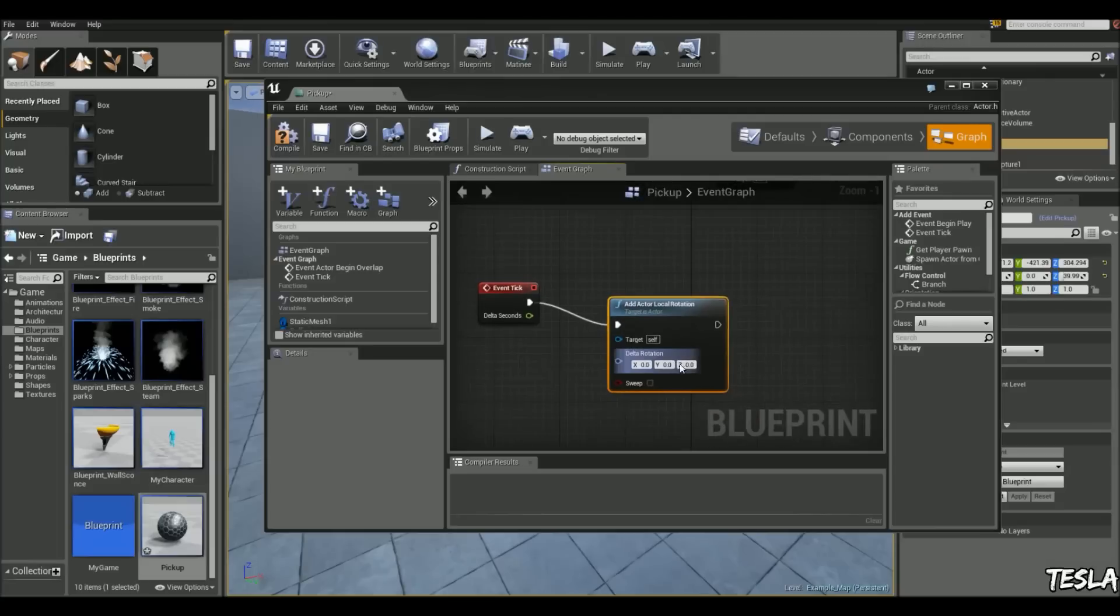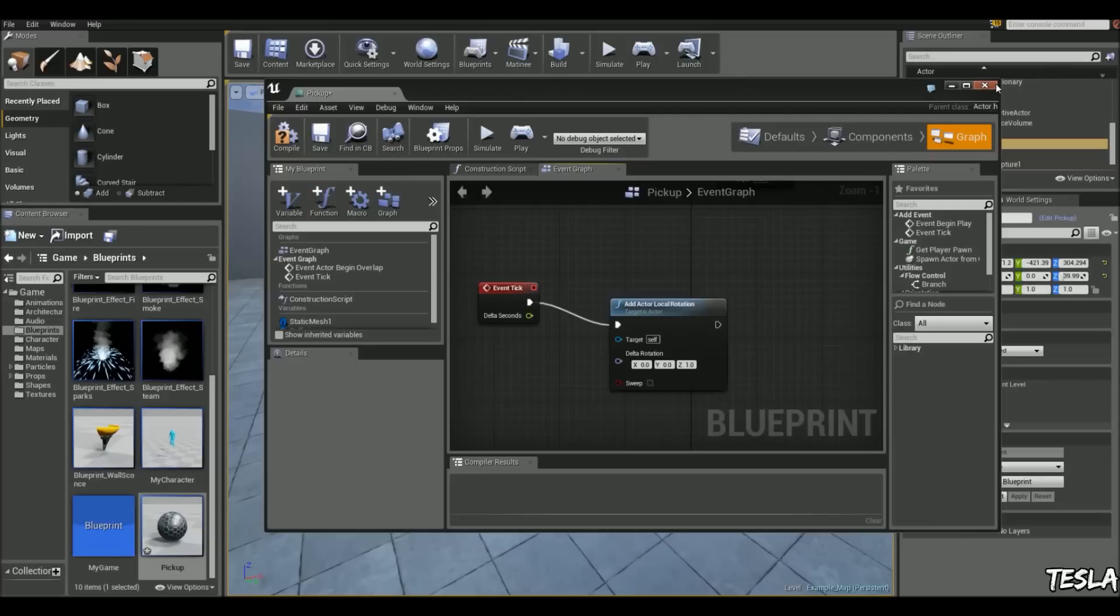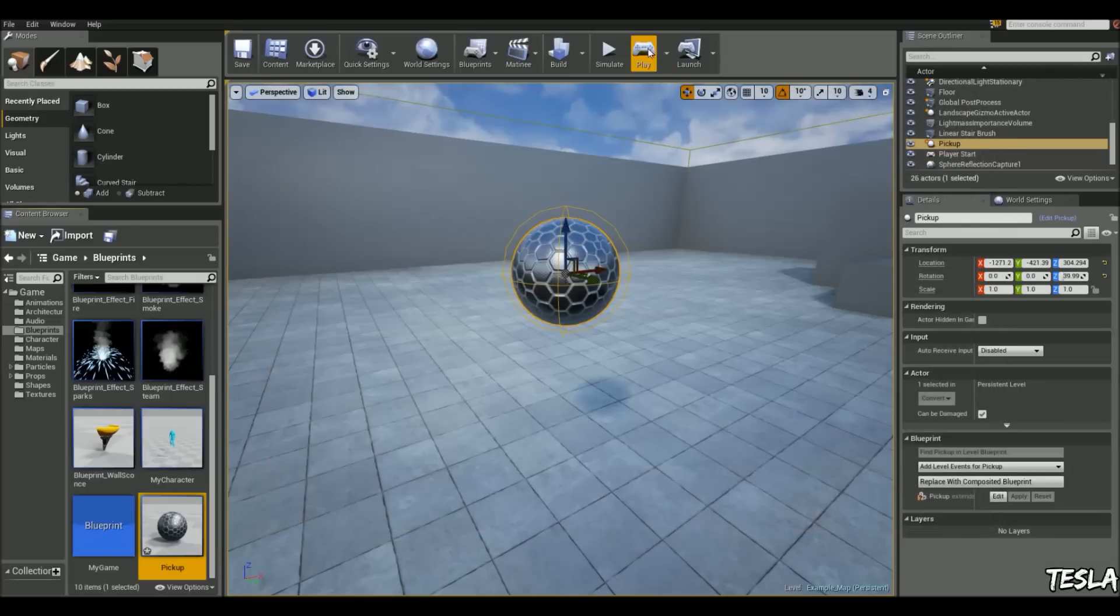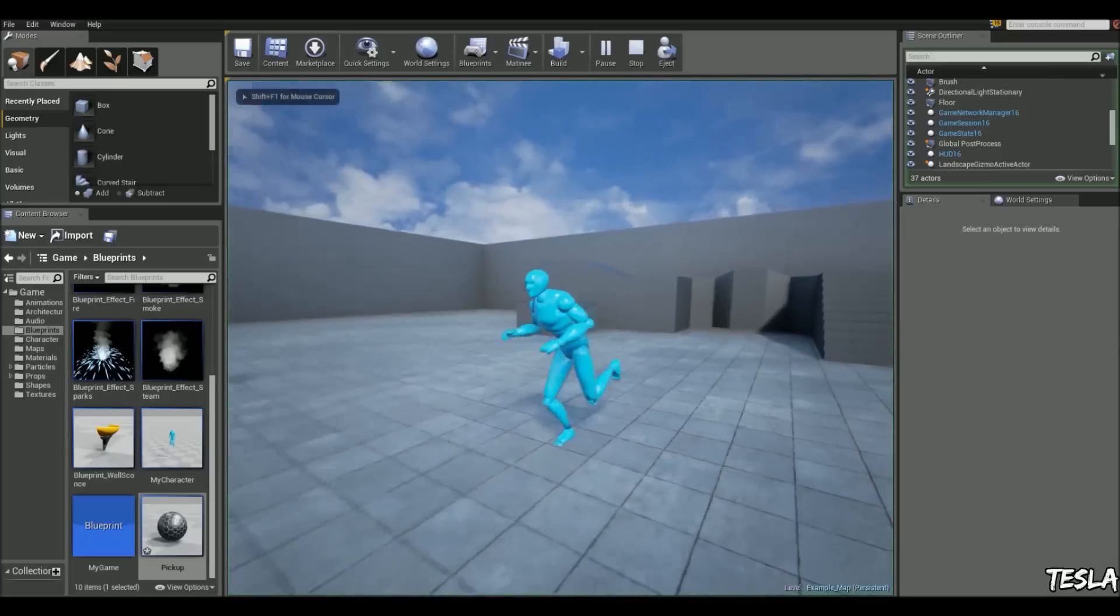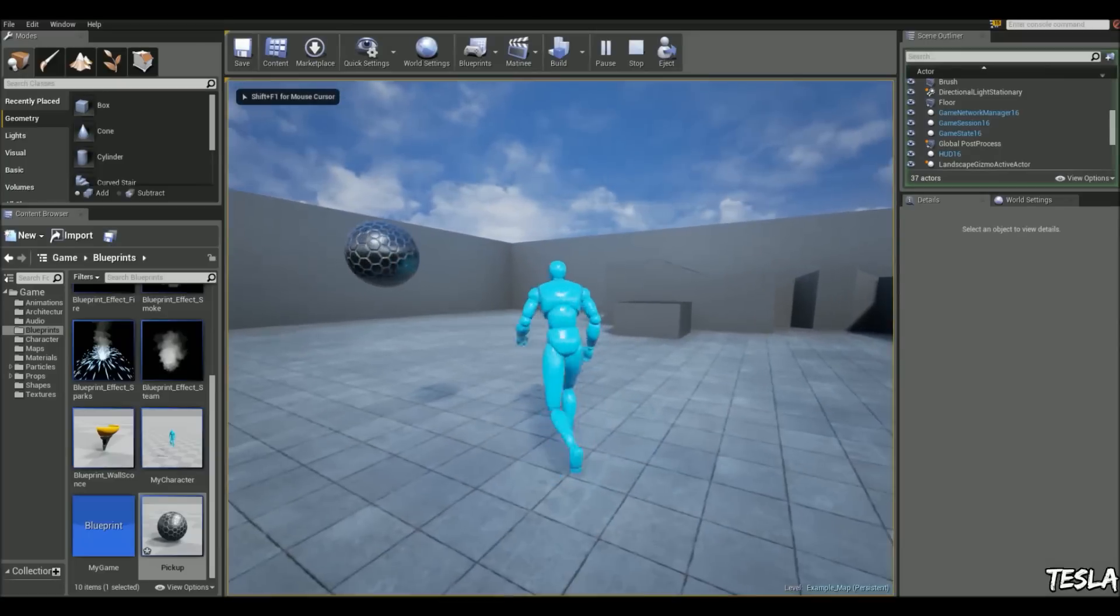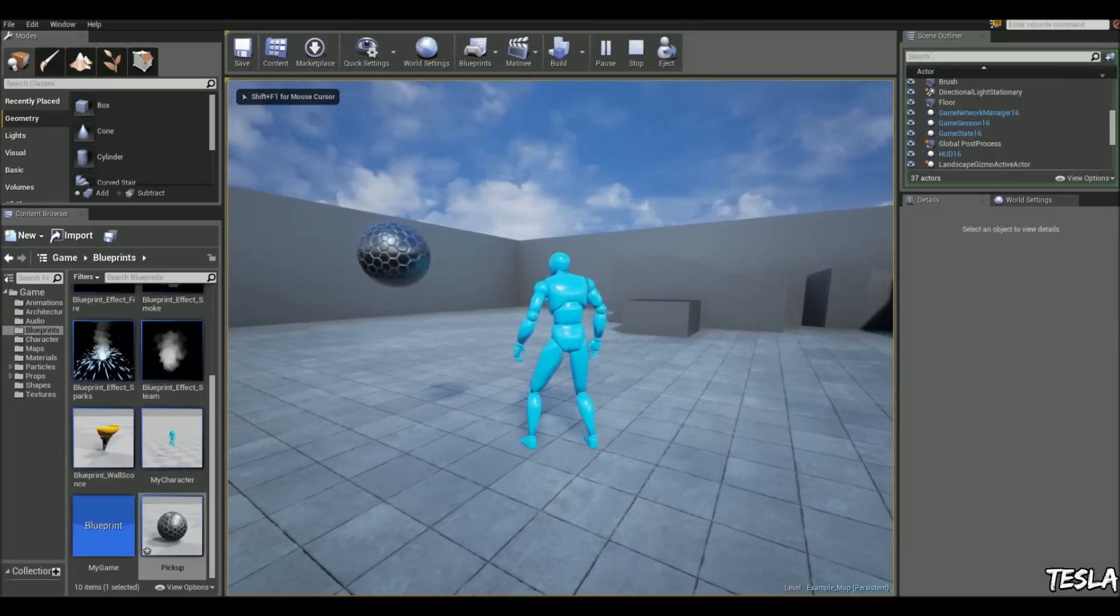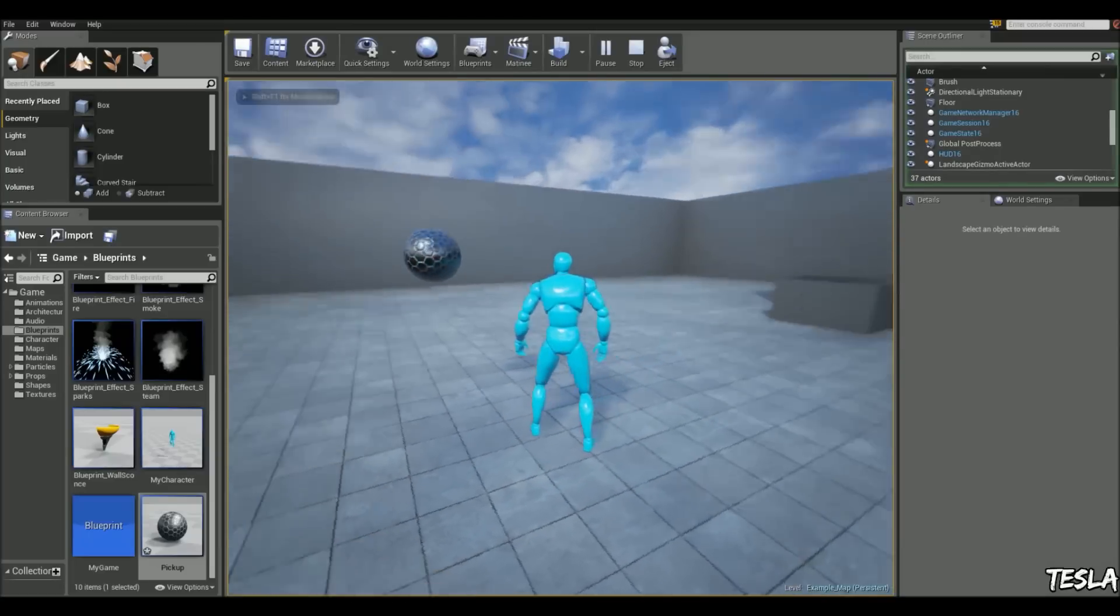And on the z-axis, we're going to use just the value of 1. You can increase that if you want it to go faster, but I'm just going to leave it as that. And it's as simple as that, so we can jump in and we've got that simple rotation going for our pickup.